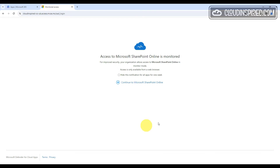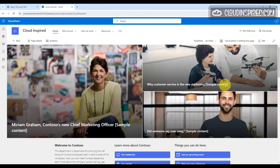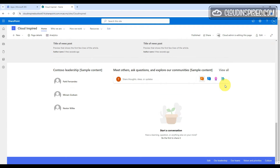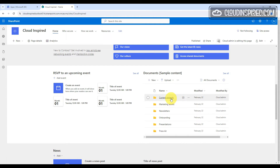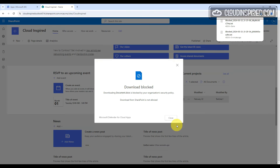In the demo, we are signed in as our test user and get a message that our SharePoint site is monitored. The download option is visible when right-clicking a document, however when we try to download, it is blocked with our custom message that download from SharePoint is not allowed. Later in the video we can also see how to control SharePoint downloads through access control to disable the download link from the menu entirely.